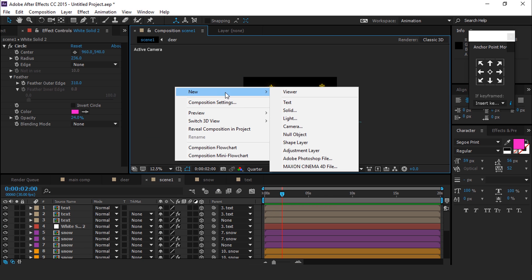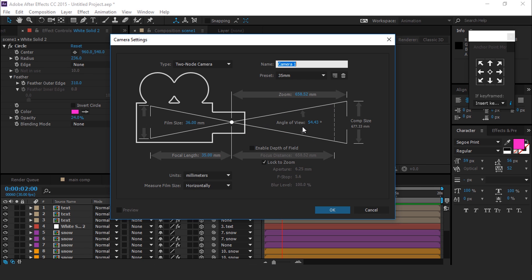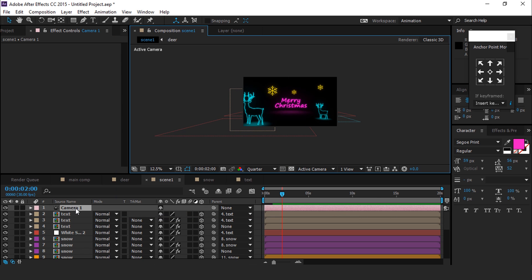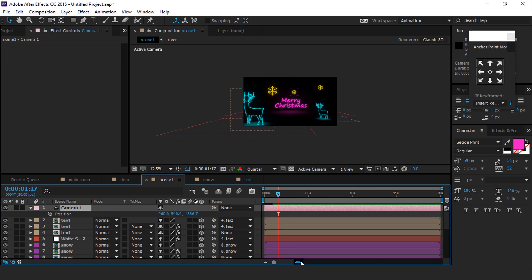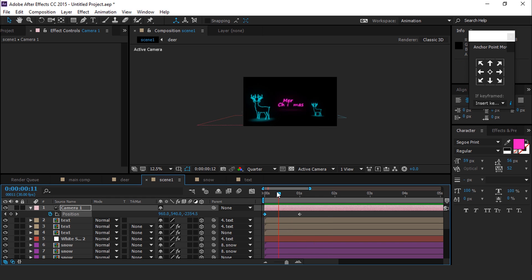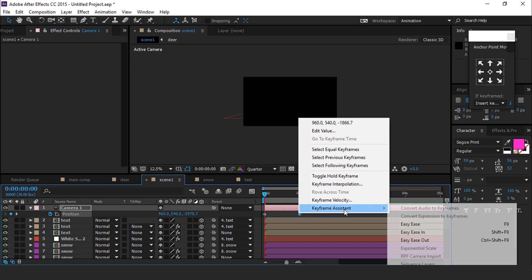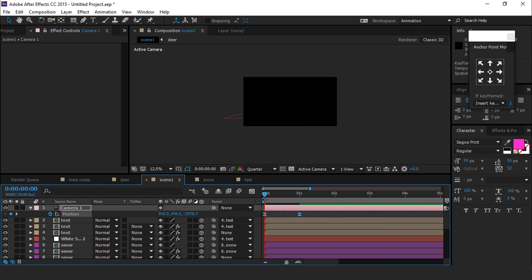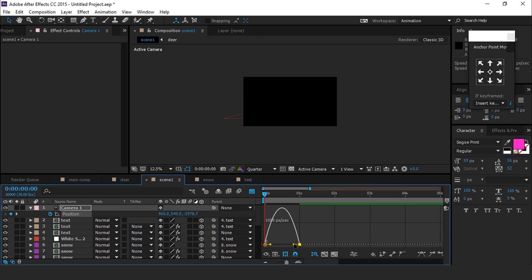After doing all the animation with the text, create a new camera — I am using a 35mm preset camera. Hit P for position, go 1 second forward, and add a keyframe. Then go to the first frame of the timeline and move the Z position far away from the camera. Select both keyframes and easy ease them, then shape your graph like this.